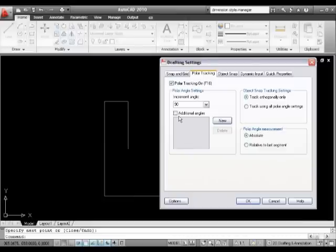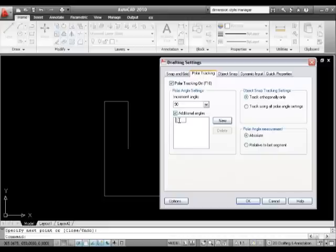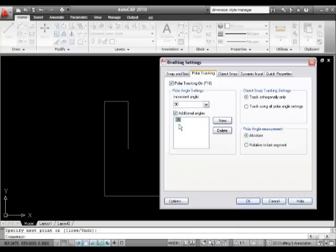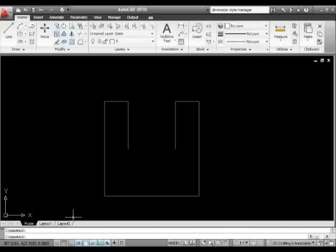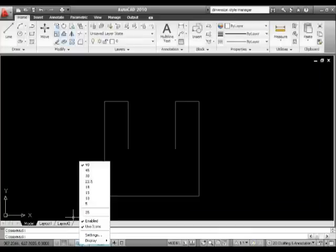What I'm going to do is I'm going to have additional angles and I'm going to make a new angle and that angle, just for the sake of argument, is going to be 35. Don't ask me why. But there you go. I've just done additional angles, new, 35. I'll okay that.